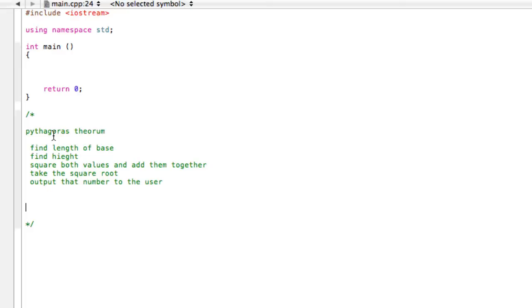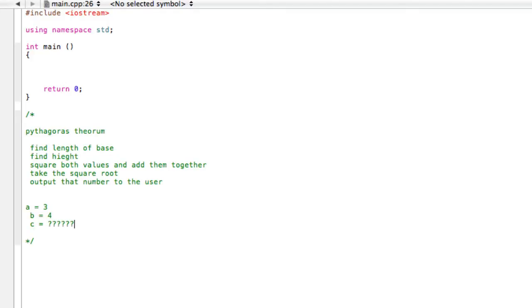So say we were given lengths. Let's say length A is equal to 3, length B is equal to 4. And we want to find the hypotenuse C. What's that number? So let's write a program that basically will solve this for us. Let's start off with doubles just to make sure we don't lose any information along the way.